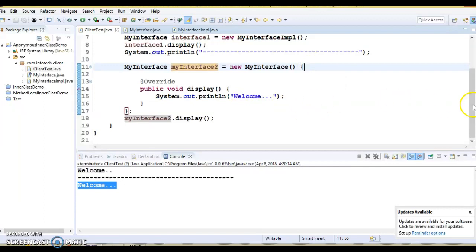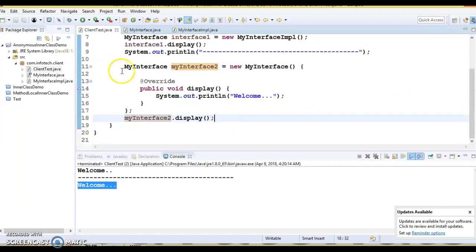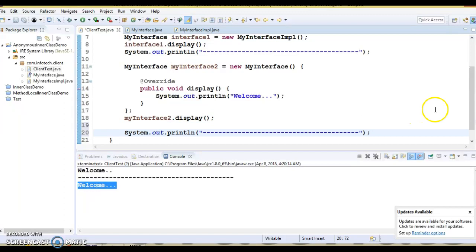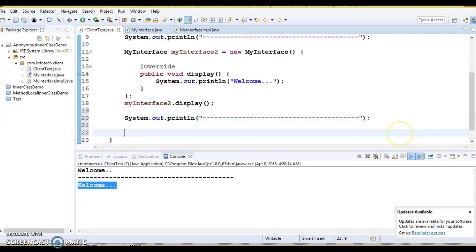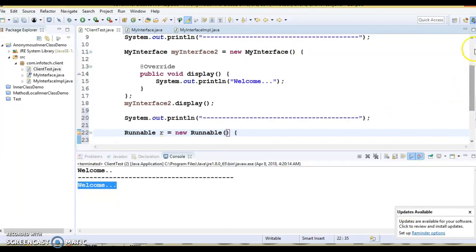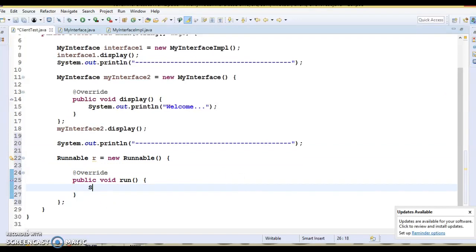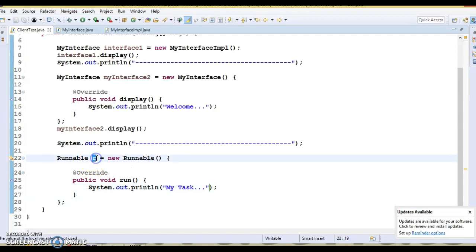Now I'm going to create an anonymous class for one of the interfaces within the JDK — let's say the Runnable interface. We can create an anonymous class for Runnable. So I say: Runnable r = new Runnable, and create the anonymous class. Here we can override the run method, and inside I write my task. This gives us the reference r of Runnable.